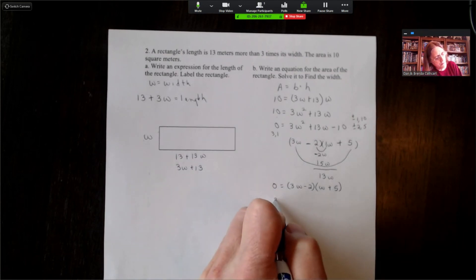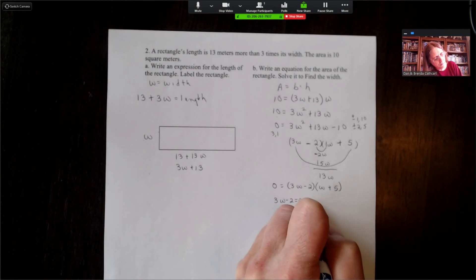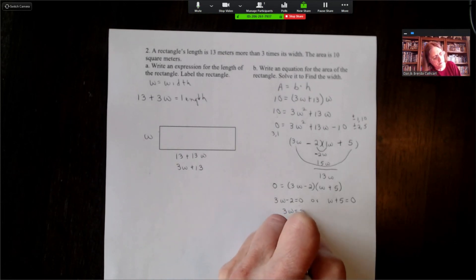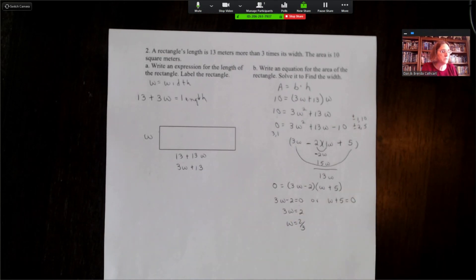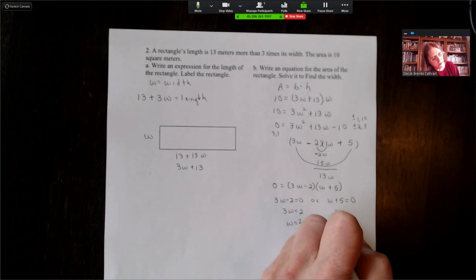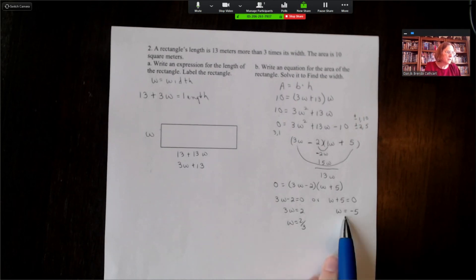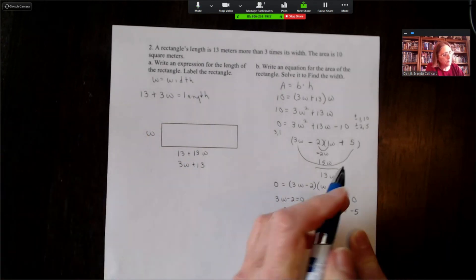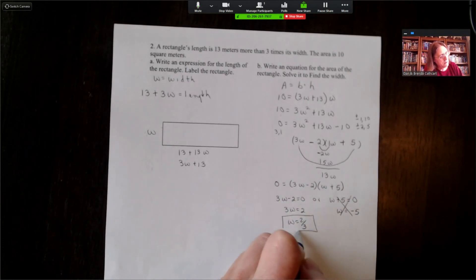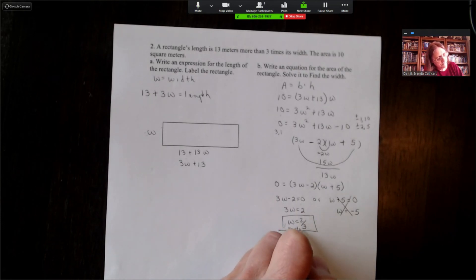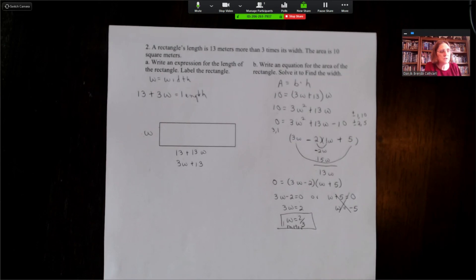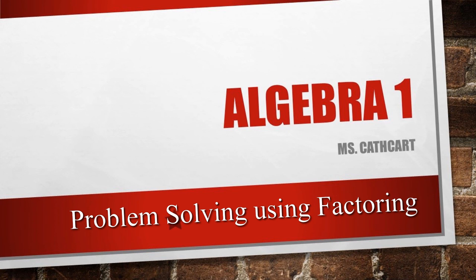Setting each factor equal to zero: 3w minus 2 equals zero gives w equals two-thirds, and w plus 5 equals zero gives w equals negative five. Since a width cannot be negative, our width must be two-thirds of a meter. That concludes our applications of solving quadratic equations using factoring.